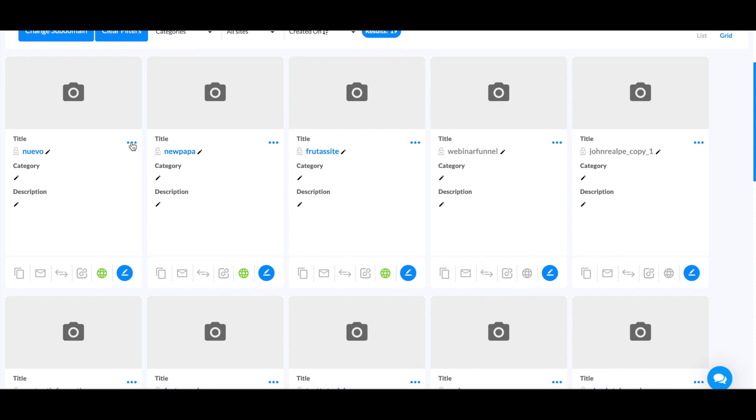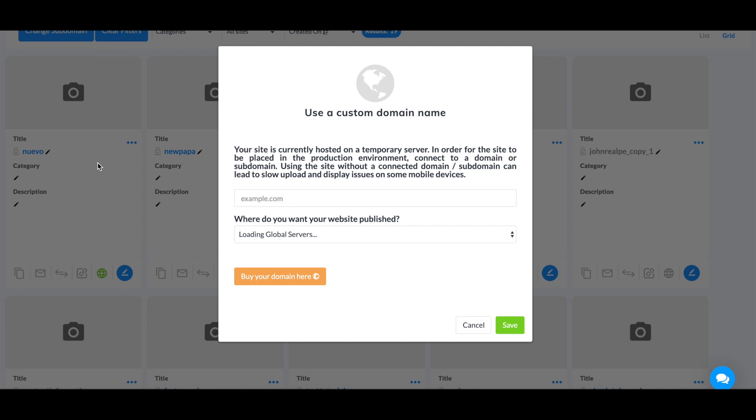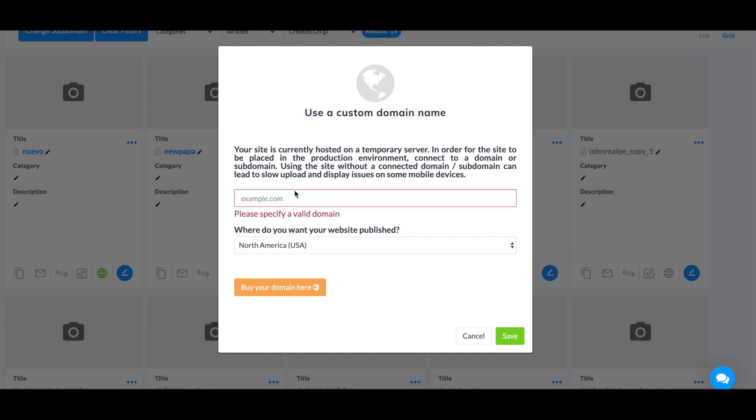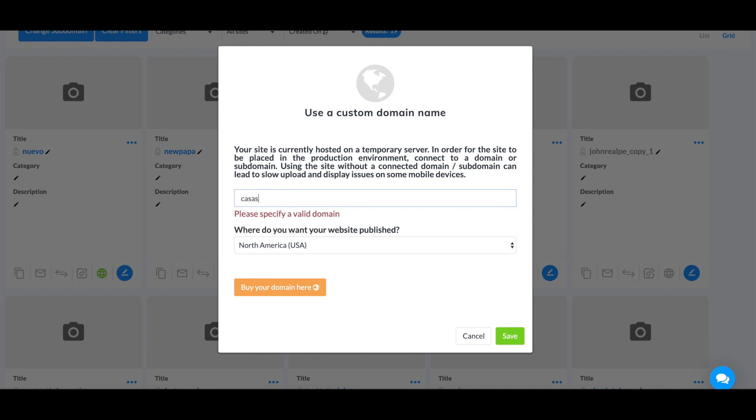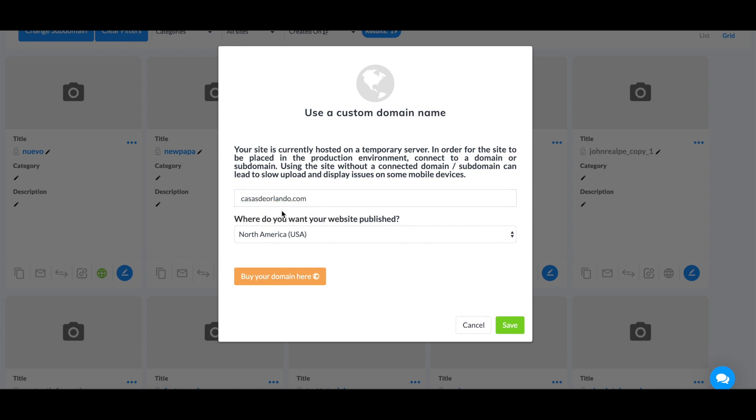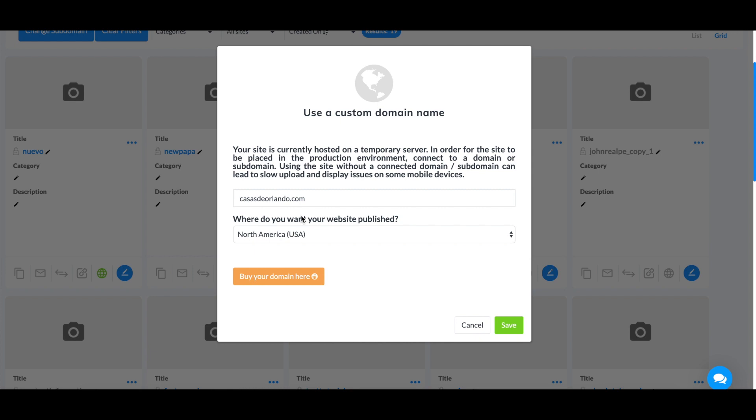Simply come over here to these three little dots, click on it, and select connect domain. If you already have a domain, you can just type your domain over here. For example, I already have this domain right here. If you don't have a domain, you can click on this button right here—it will allow you to buy a domain. Once you buy the domain, you can simply type it over here.